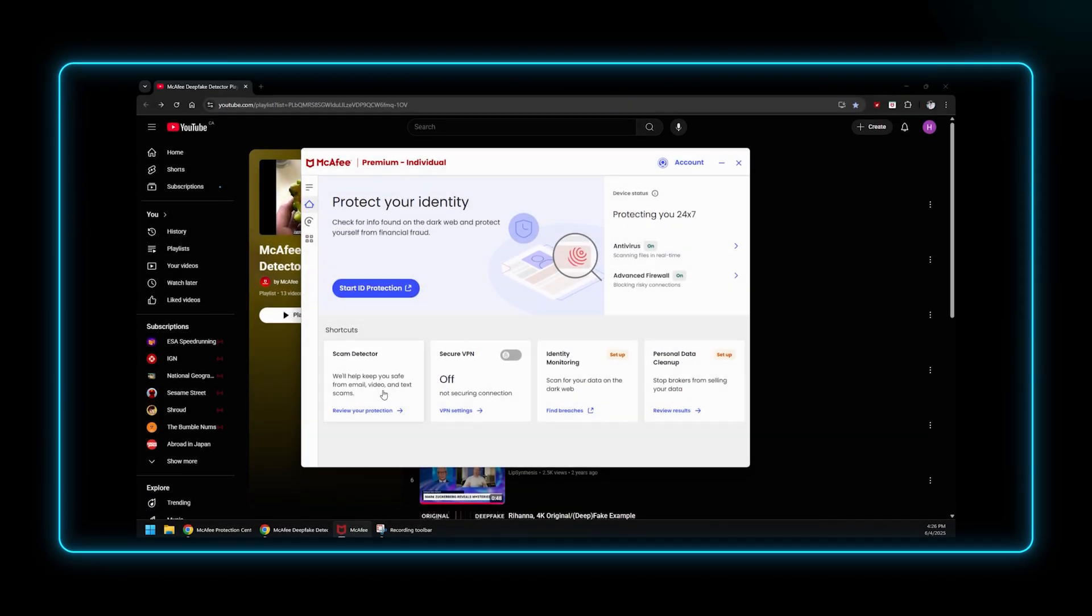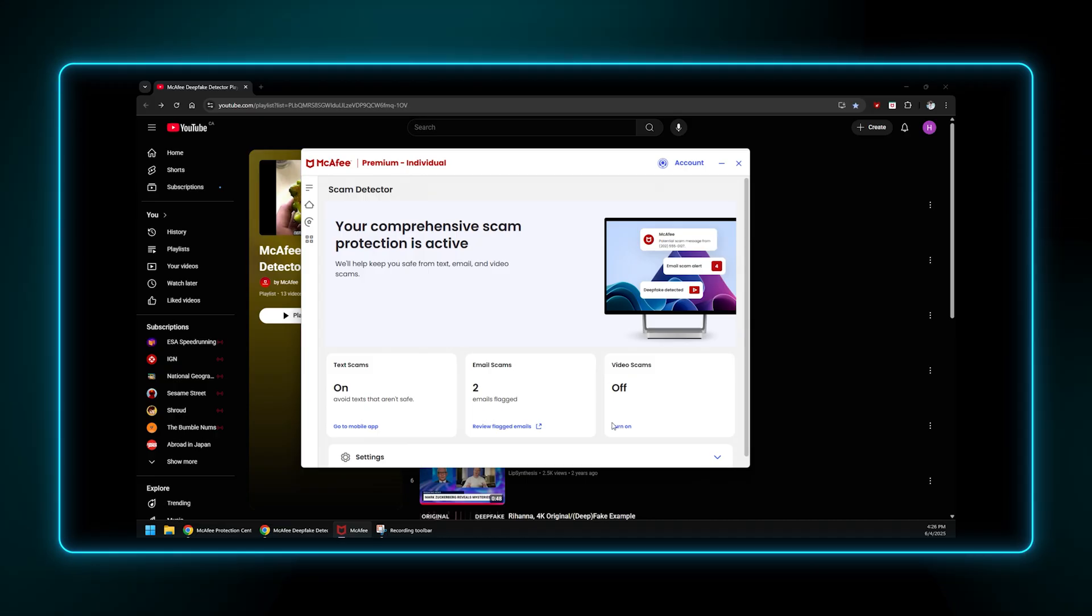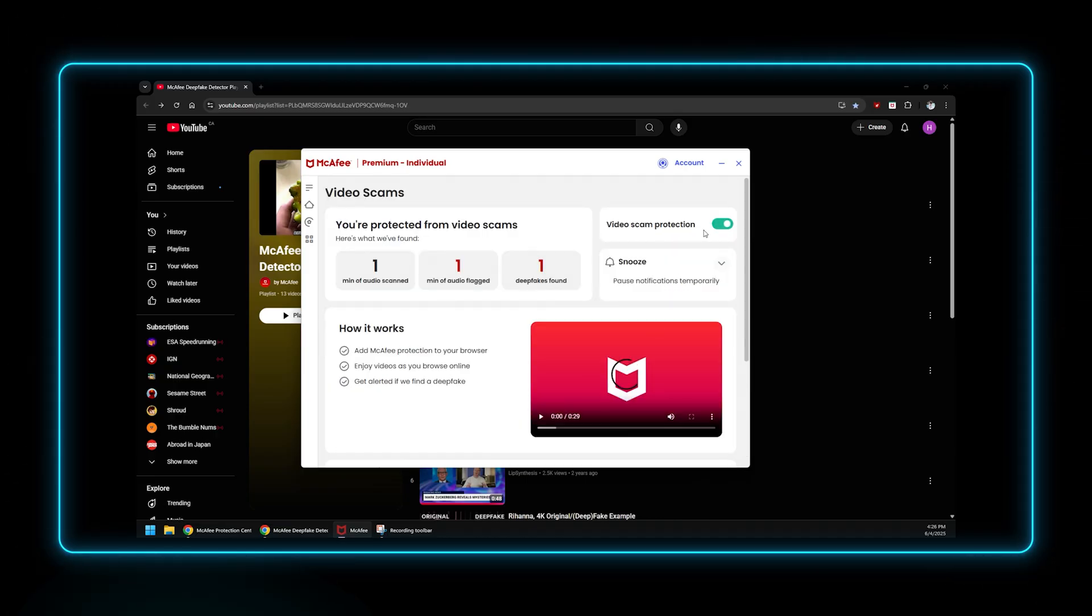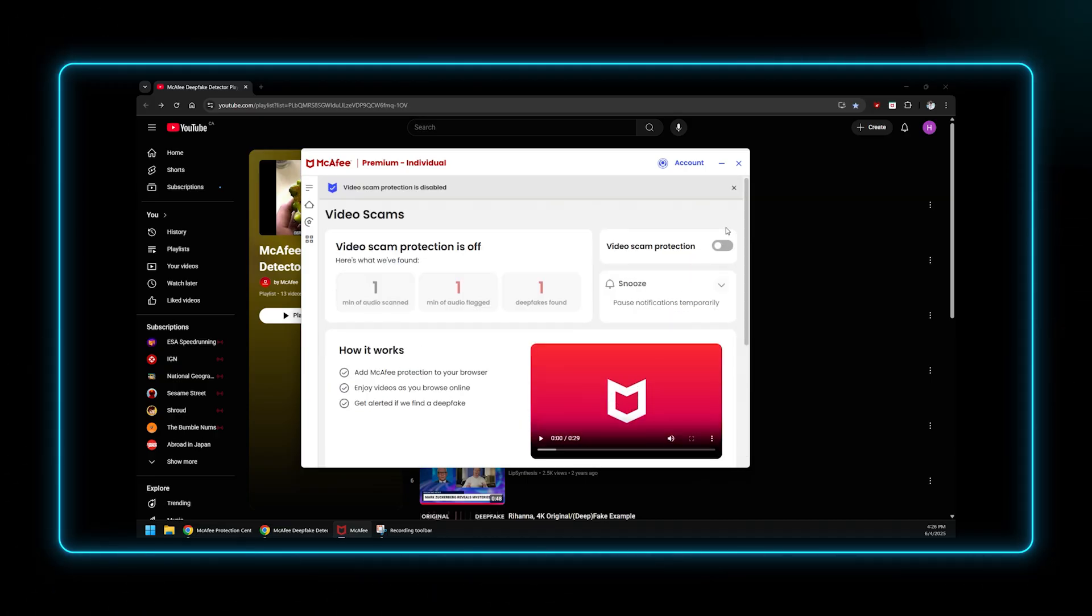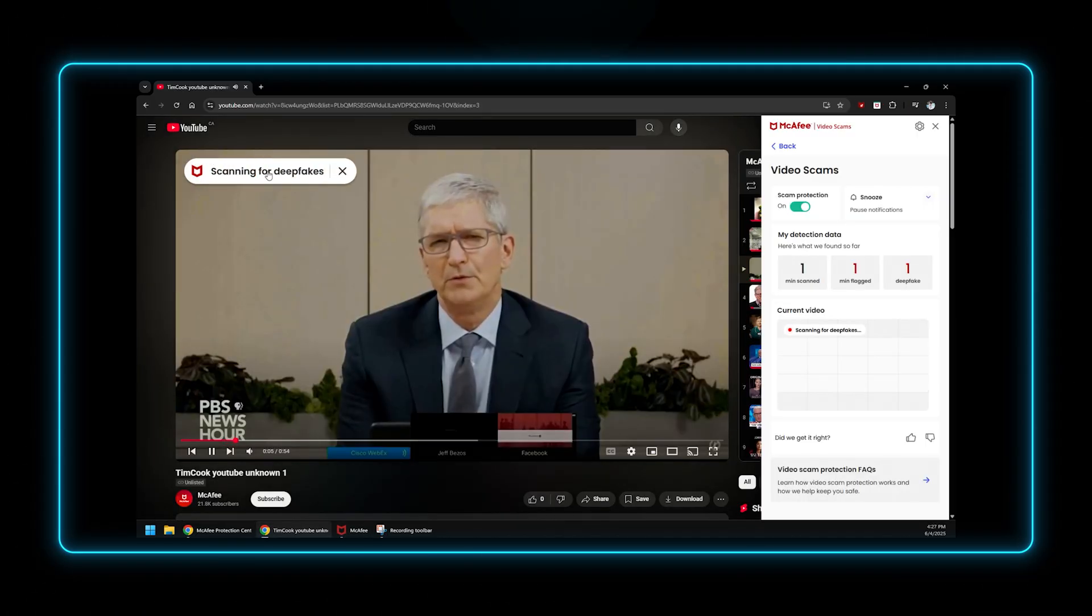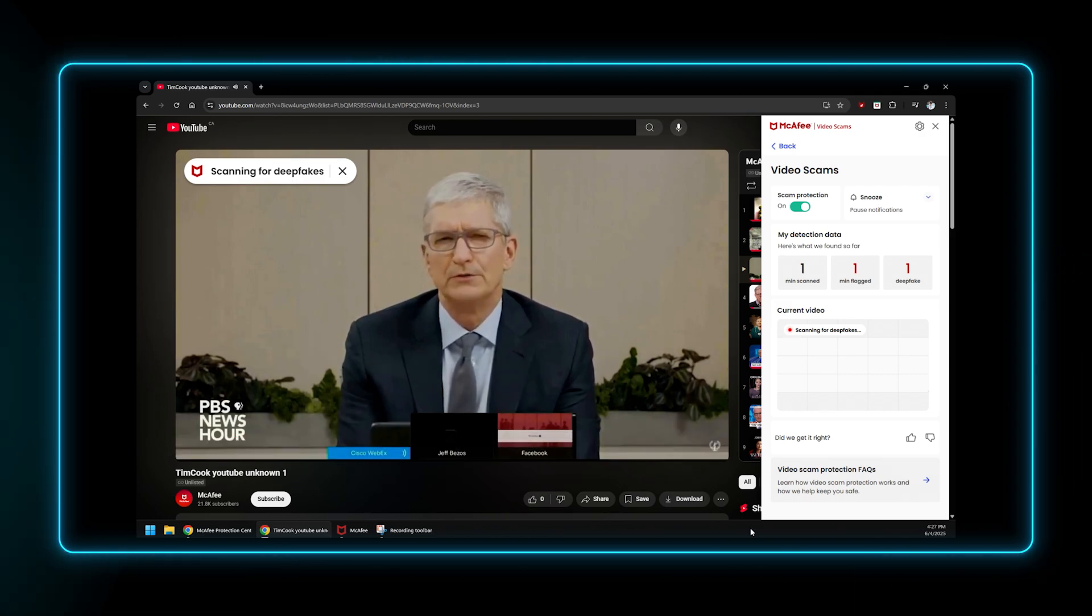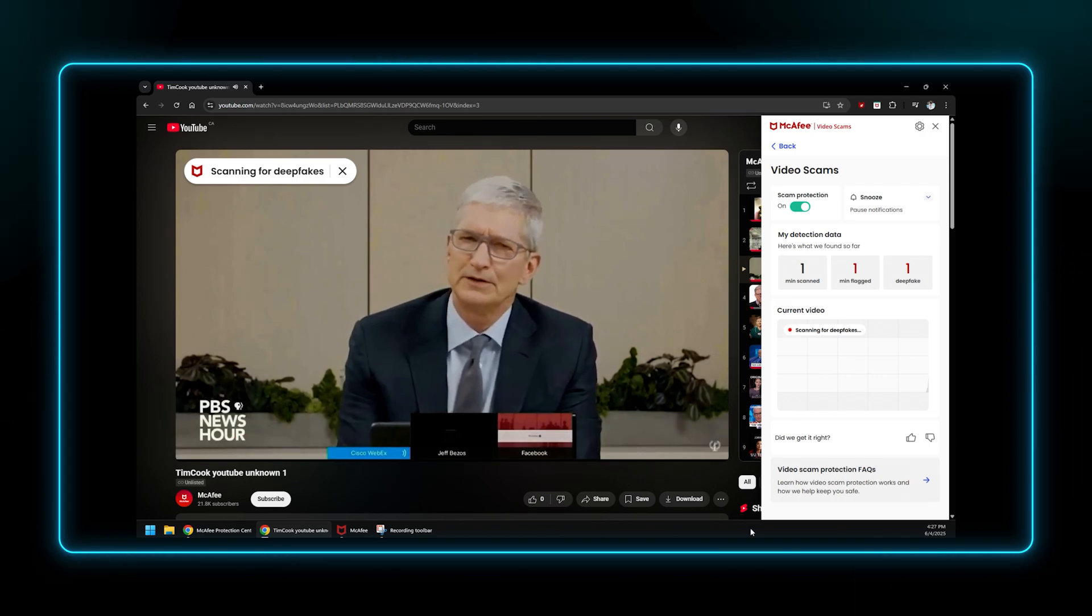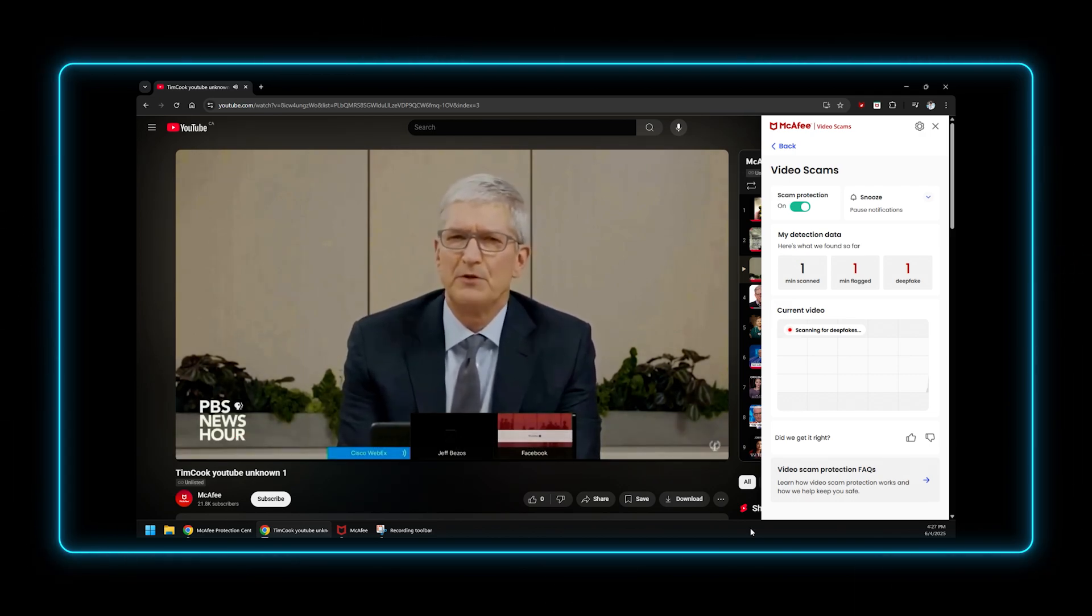The dashboard of McAfee's desktop application contains a module called Video Scam Protection. When enabled, the McAfee software, running on the AMD Ryzen AI Pro NPU, scans the audio from the currently streaming video.